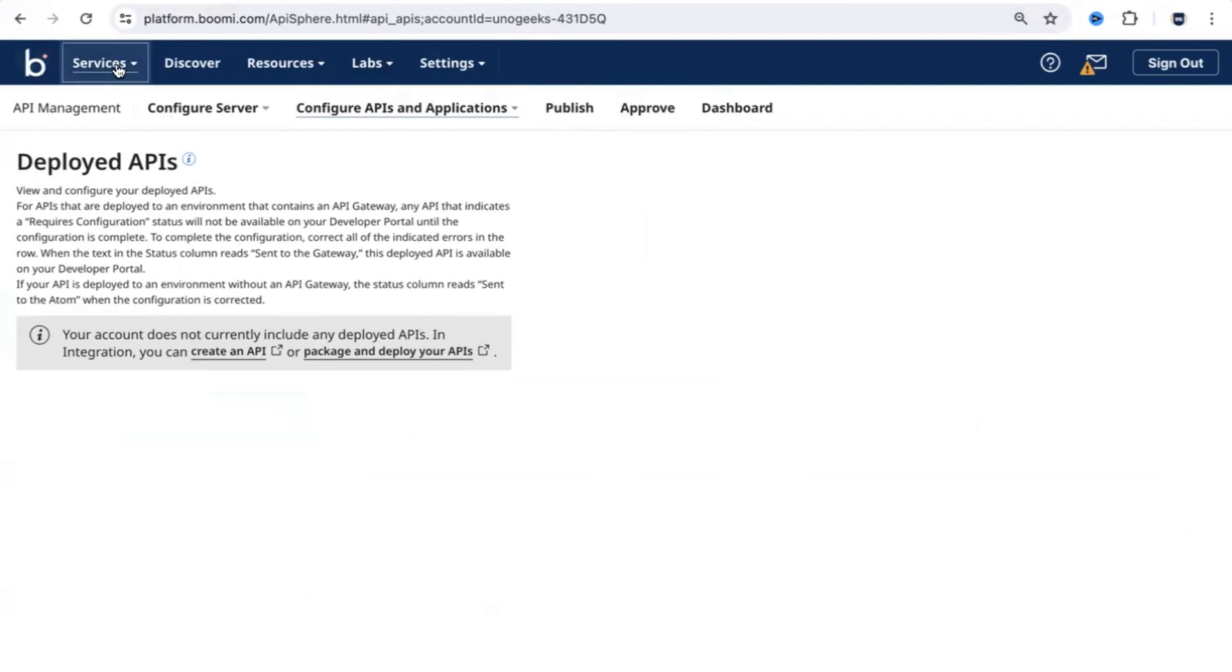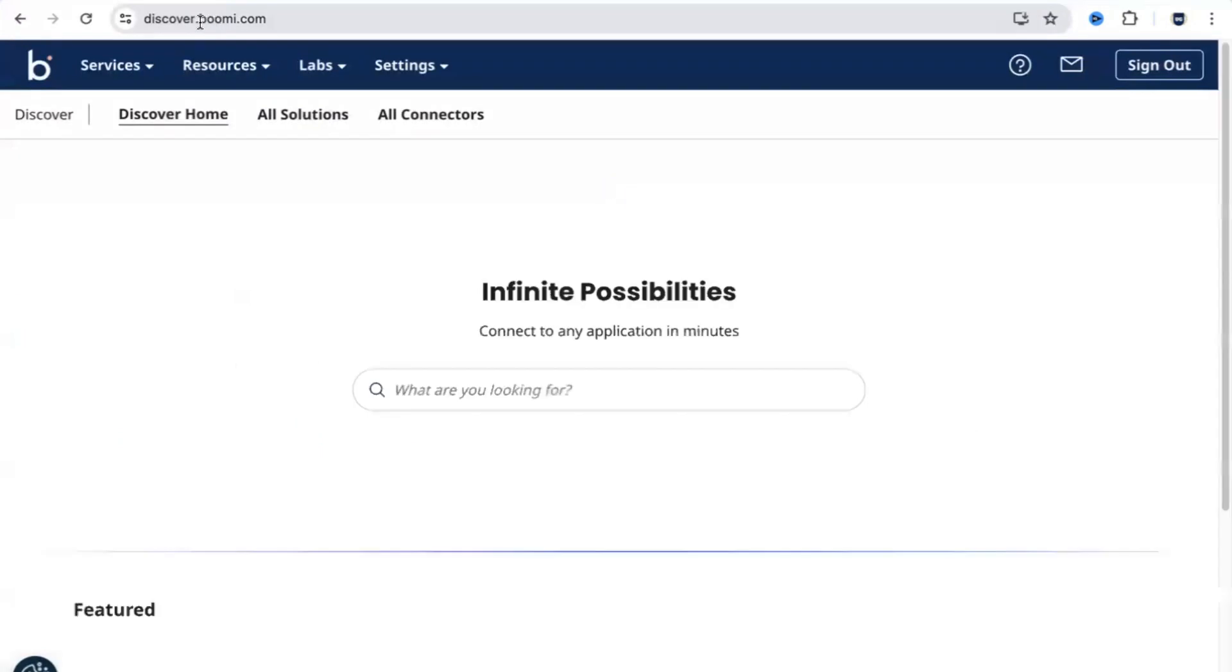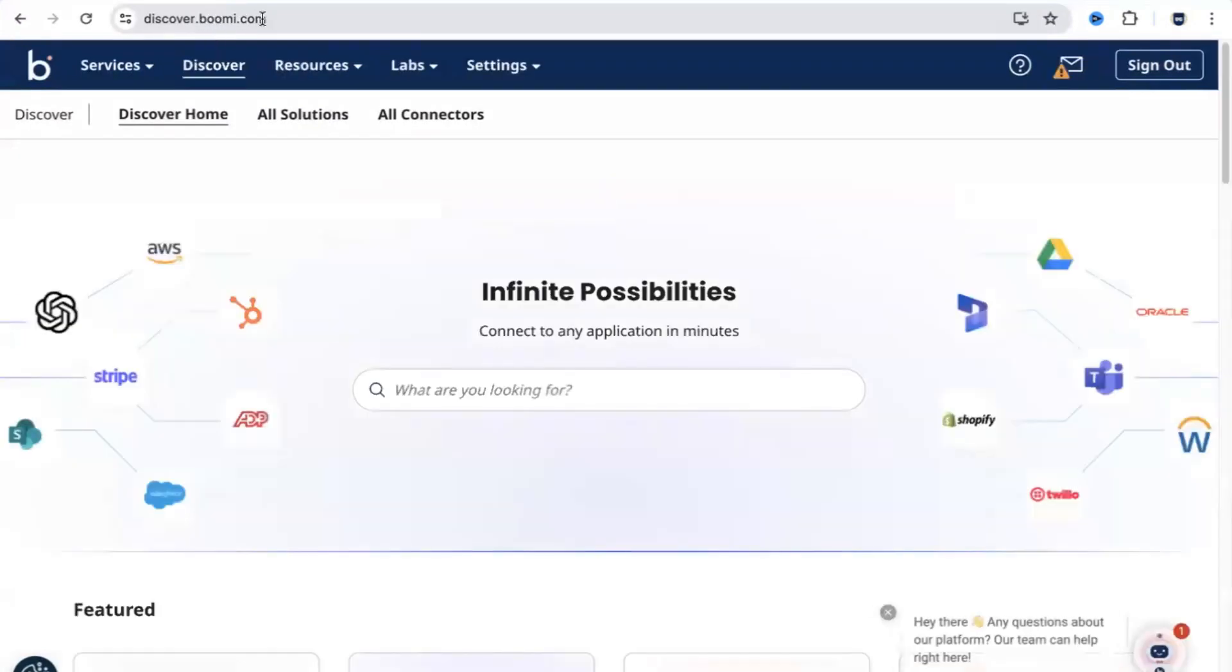Apart from services, you also see a Discover option here. When you click on Discover, you are redirected to another URL called discover.boomi.com.